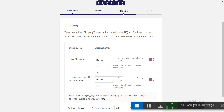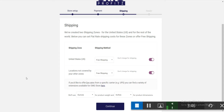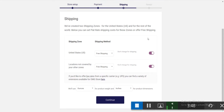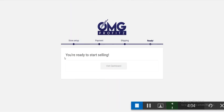Now you have to choose the shipping method. You can set up a flat rate — say $20 or $40 USD — or you can choose free shipping. If you don't want to cover outside the US, just turn that off. Click continue.